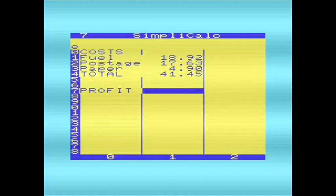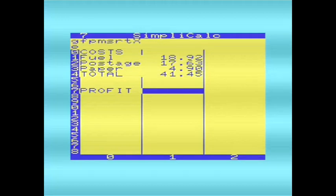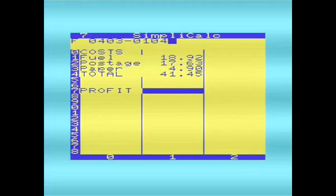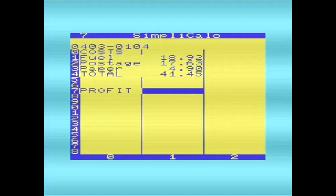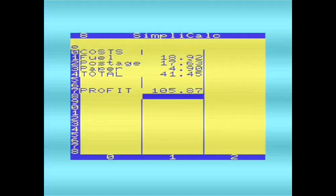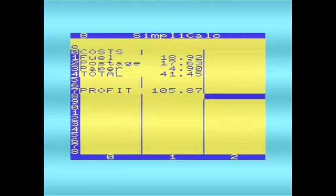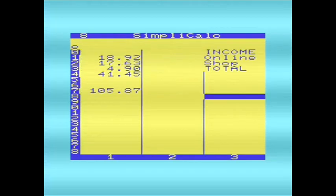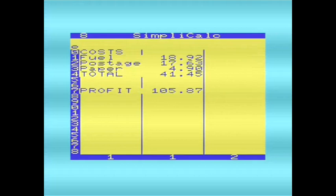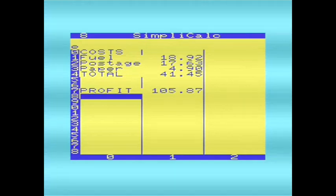So 0403, we'll do formula, column 4, row 3, take away, column 1, row 4. I'll press the question mark again, and there we are. There's our profit. So that all works well, and there's not an awful lot more I can say about SimplyCalc. It doesn't have an awful lot of facilities. The main thing that I like about it is that it supports the mixed case when it's being used.